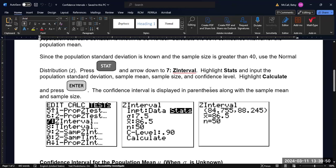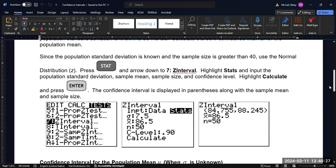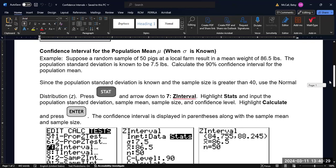Under the options that are available to you, you can enter data if you have data in your list, or in this example, since they just gave us the summary statistics, scroll over to Stats and make sure that one's highlighted, hit Enter to highlight it, and then we will enter the values that are available to us. So here, the standard deviation, notice it's sigma. That's the population standard deviation. We put in the 7.5 that was given to us, X bar is the sample mean, 86.5, the sample size is N, and the confidence level that the problem asked us for is a 90% confidence interval, and so that's where we're specifying the C level. And again, you should enter it as a decimal, not as 90.